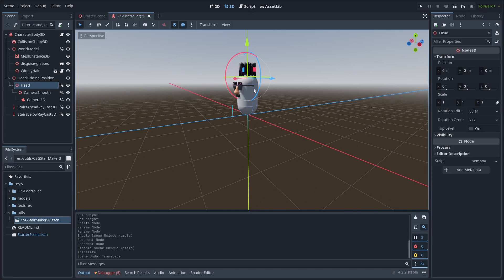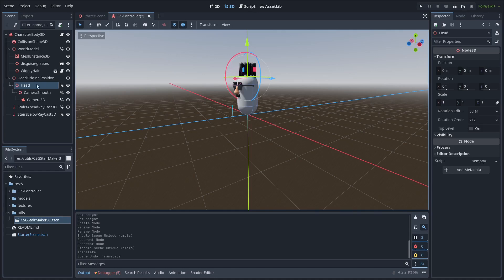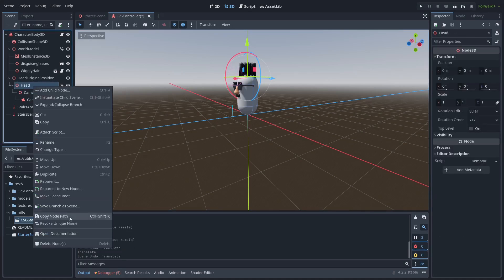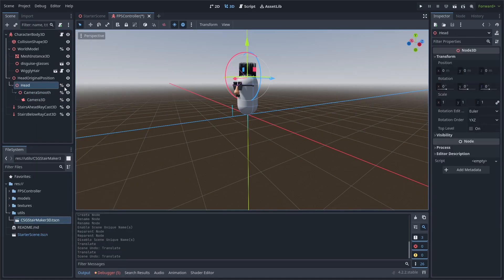The head node should have a parent above it — the head original position node. When crouched, the head is going to be translated down, and when we uncrouch it's reverted back to its original 0,0,0 position. So to position your camera at eye height as you normally would, move the head original position node instead, and keep the camera, camera smooth if you have it, and head nodes all at 0,0,0. You should right-click and set it as a unique name to make sure your head node has the percent sign next to it so you can access it in code.